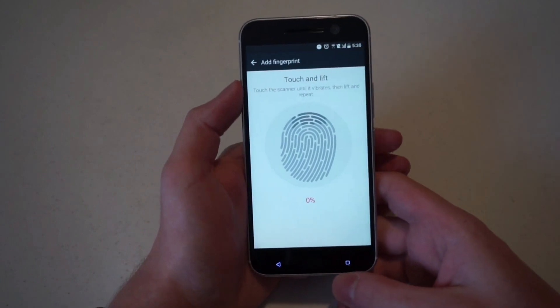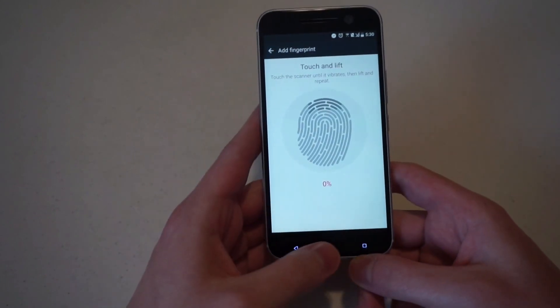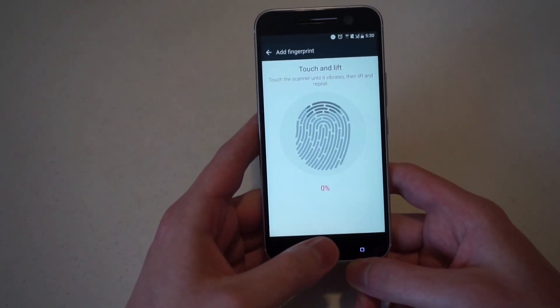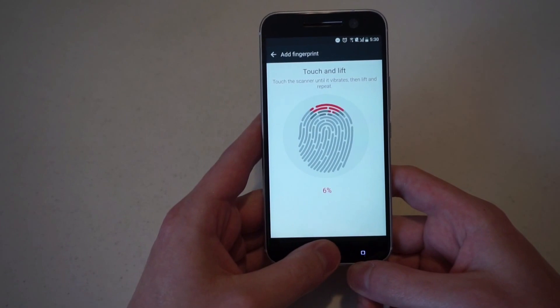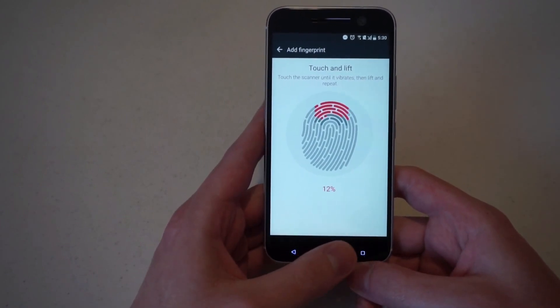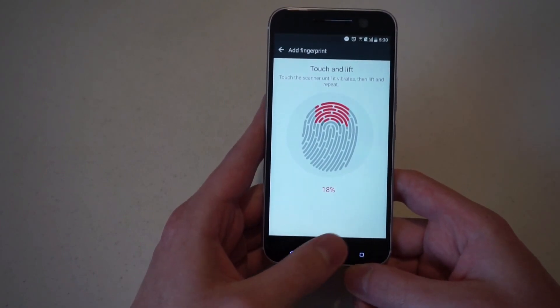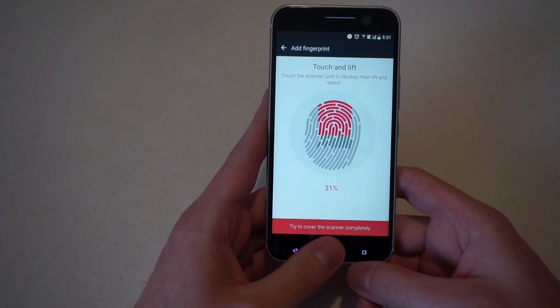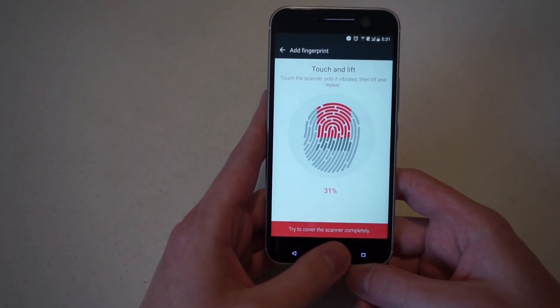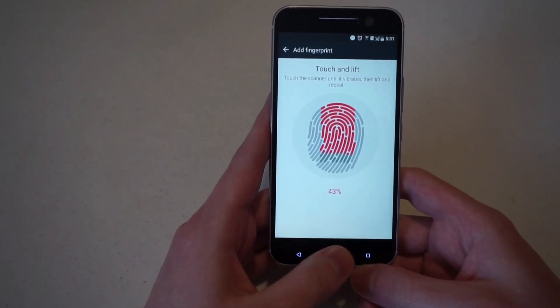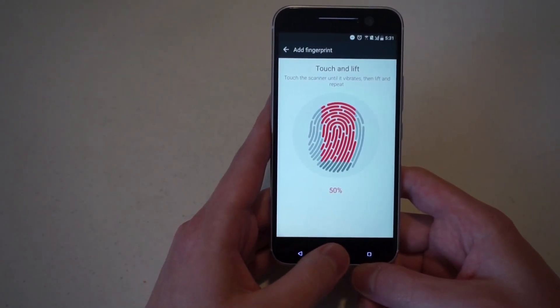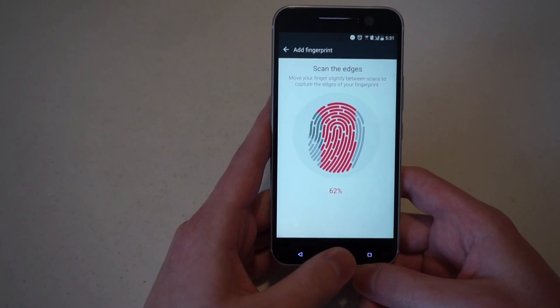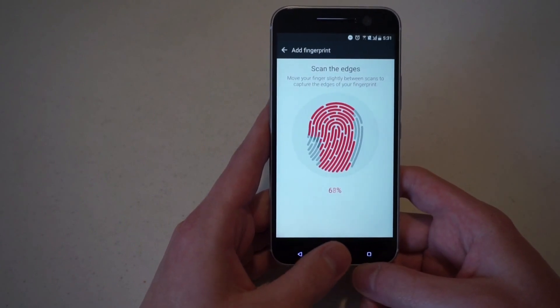It gives a nice layout where you touch the scanner until it vibrates, then you lift and repeat. So I'll put my finger down, lift, put it back down. And I'll just keep repeating this. It's so the fingerprint scanner can get different angles of my fingerprint. And it's almost there.